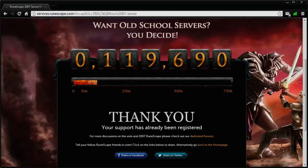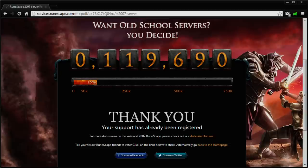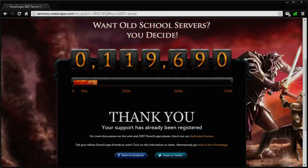As you guys know, the poll to bring back 2007 RuneScape servers has been online for about a day now, and it's already received over 100,000 votes in that time, and there are still two weeks left for this poll. So just so you know, I have voted in this poll.